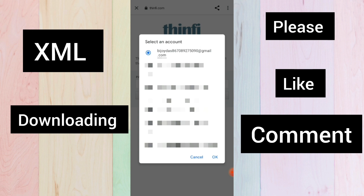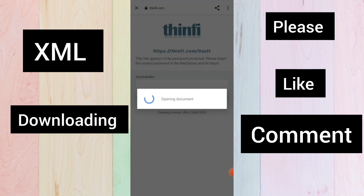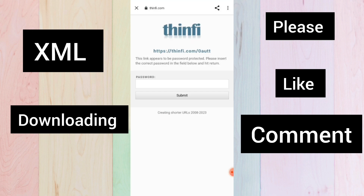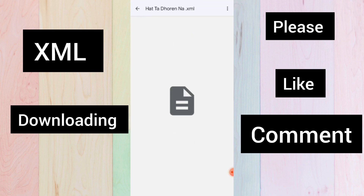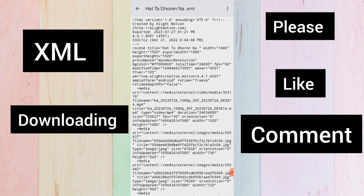Also, if you got the password, click to open it, then click download.